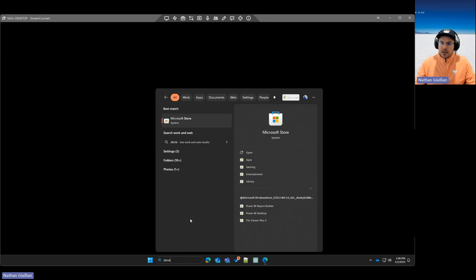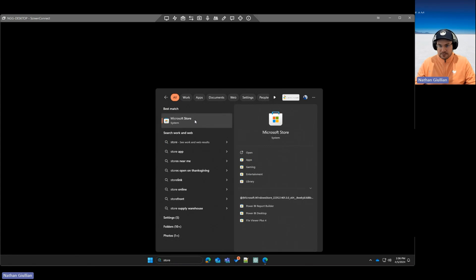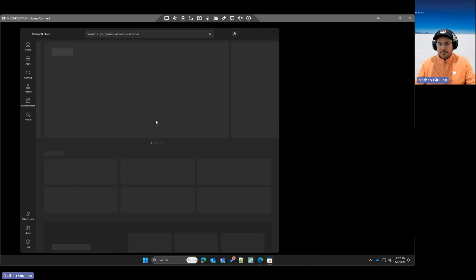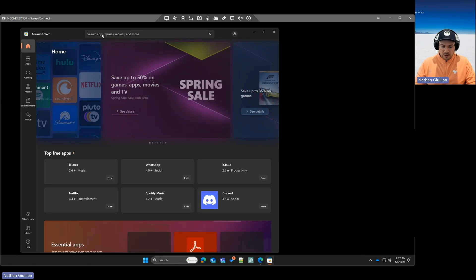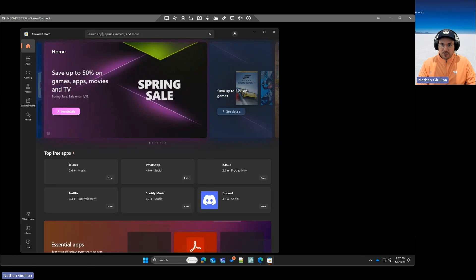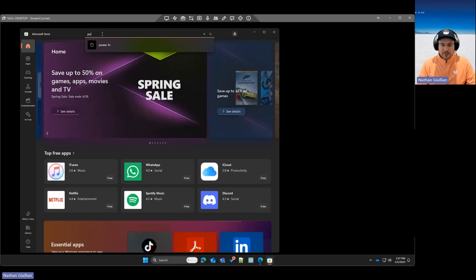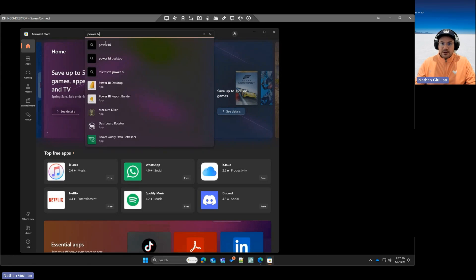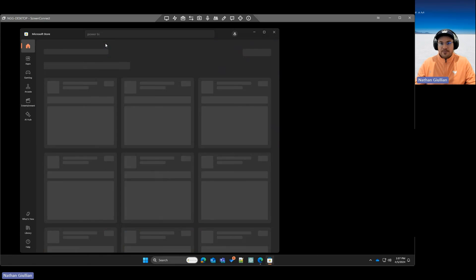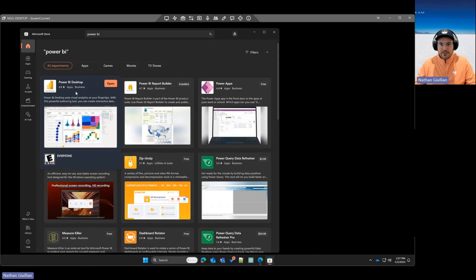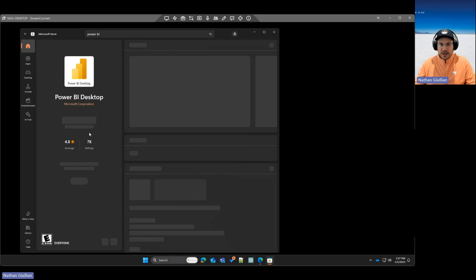So the best way to install and then update Power BI Desktop is to go through the Microsoft Store. If you go to the Microsoft Store and type Power BI, you can see I've searched for it before, it will come up with Power BI Desktop, and the best way is just to click that.